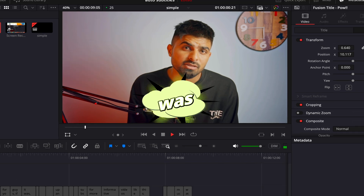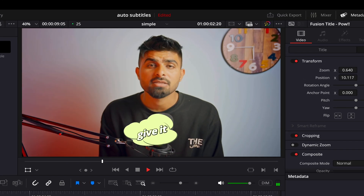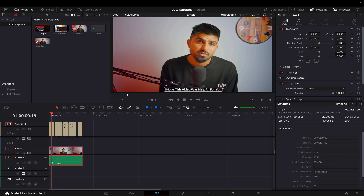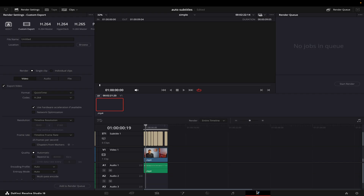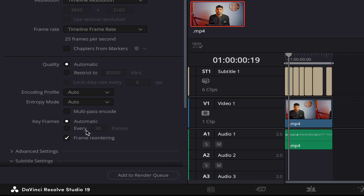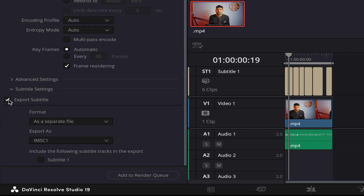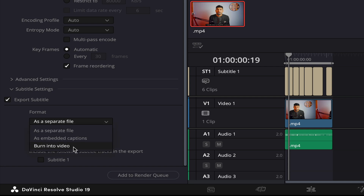I hope this video was helpful. If it was, please give it a thumbs up and don't forget to subscribe. When you're exporting, that's very important — go to the Deliver page, and in Subtitle Settings you need to export subtitles. You can choose as a separate file, embedded captions, or burnt into video. I always keep it as 'burnt into video'. Make sure you tick this option, otherwise the subtitles will not appear in your rendered video.